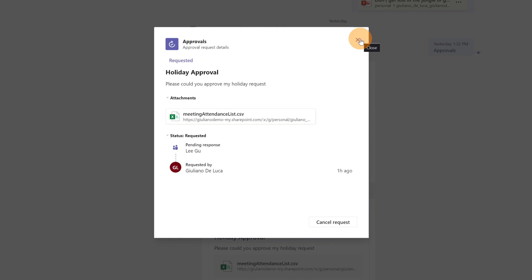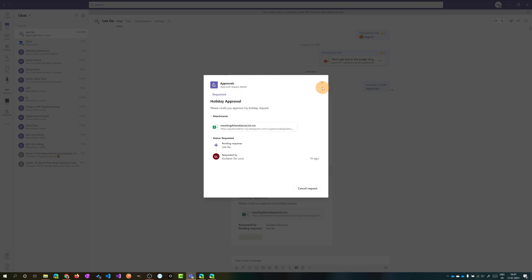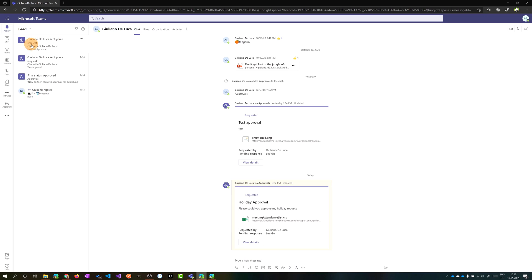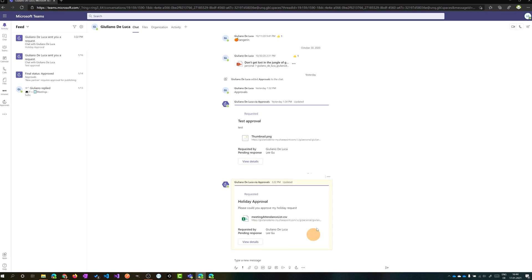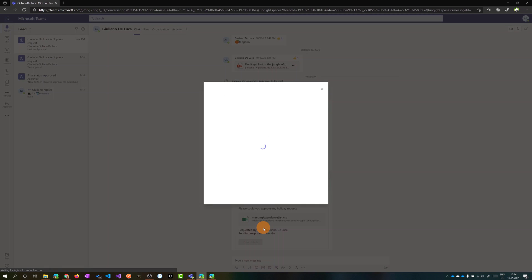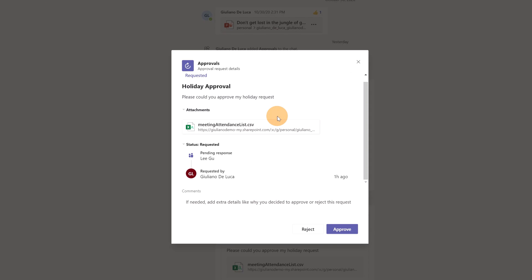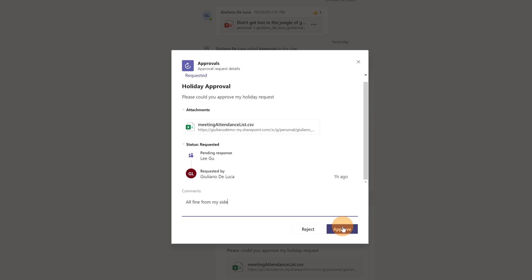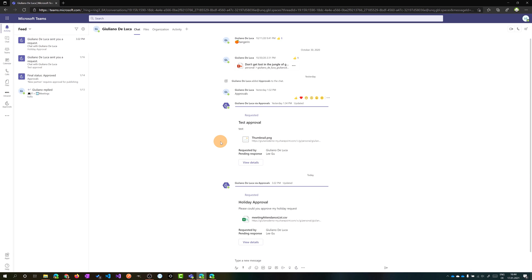Let's close this panel and see how to approve this request from a different perspective — from LIGU, who is the approver. Here I am in Teams connected as LIGU. Checking the activity feed, I have one notification: an approval request created by Giuliano. Clicking on it, I can click 'View Details' to get more information and add comments before making my decision. I'll click Approve to approve the request.